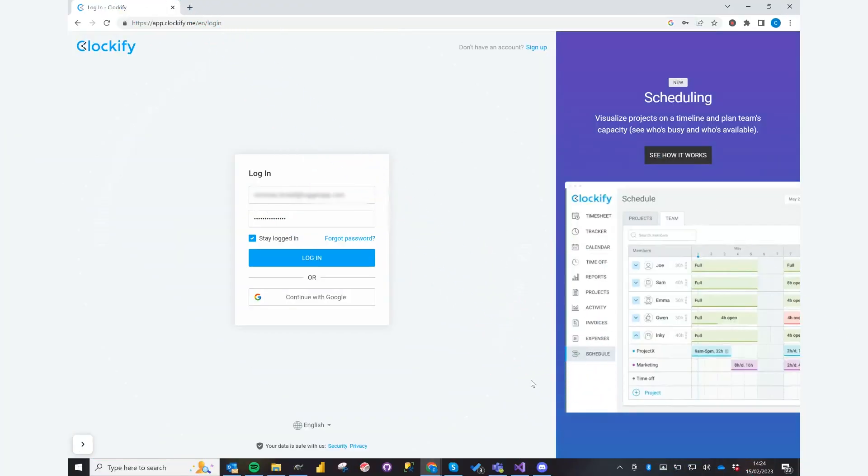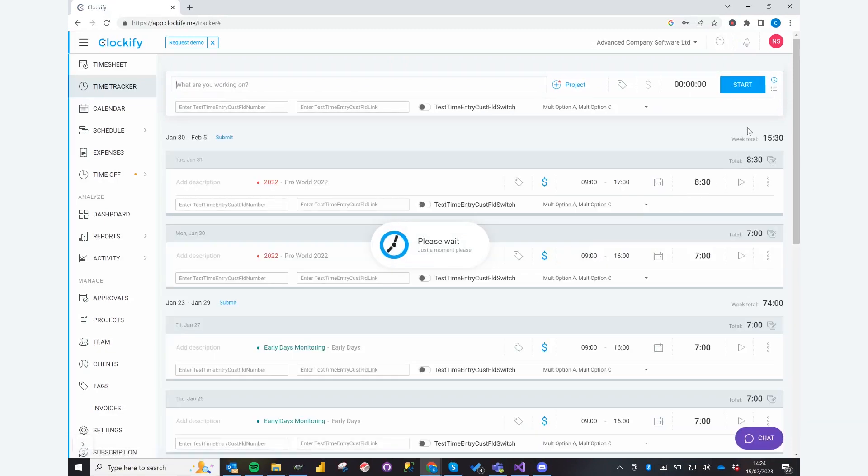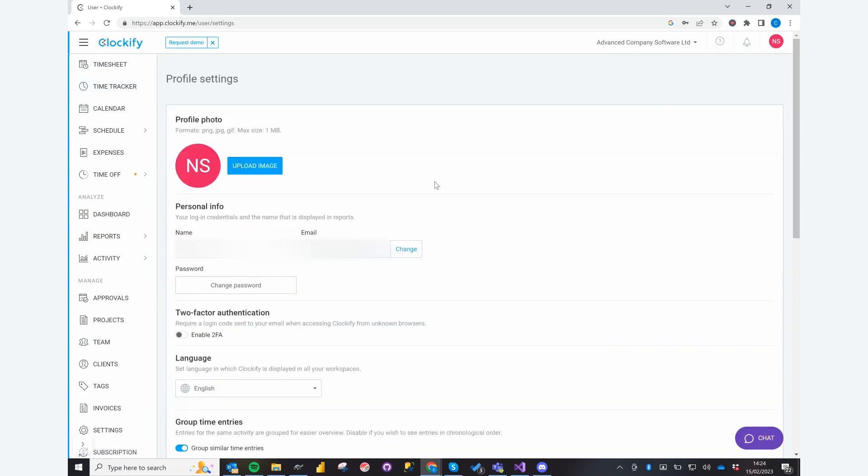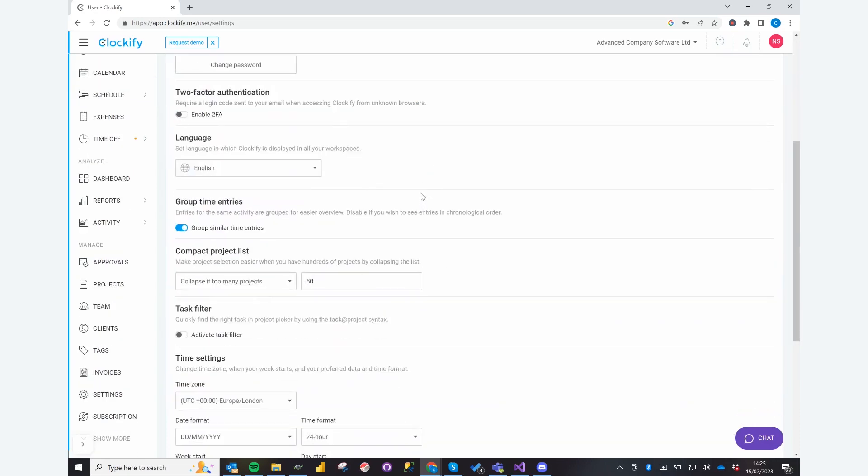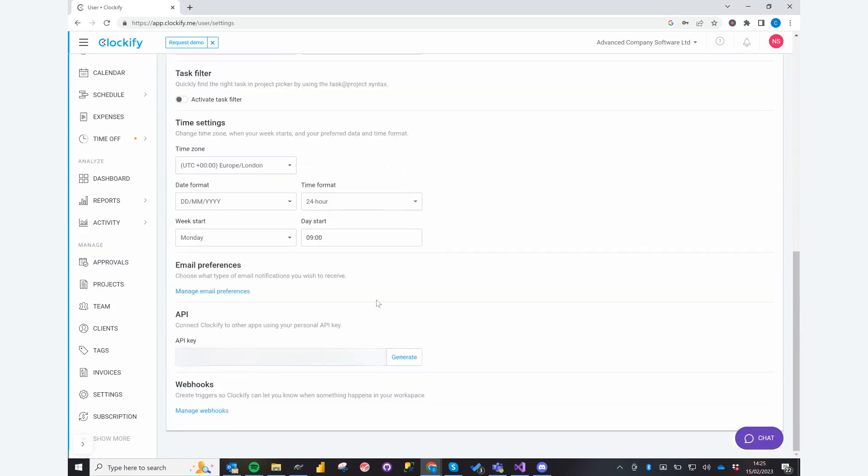In order to connect your Clockify account up to Tugger to get your data, you will need the Clockify API key. To get to this, just log into Clockify, go to your profile on the top right, click on profile settings, scroll down the page until you see API and the API key box, then simply click generate and copy the key from there.